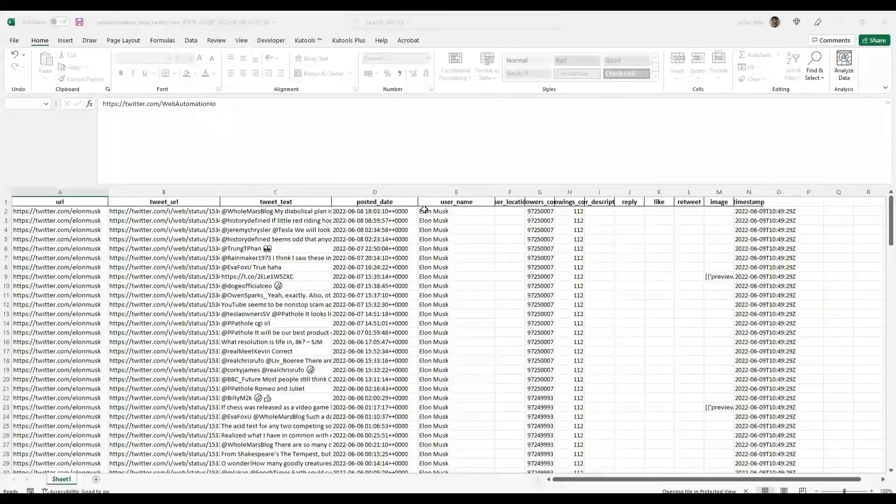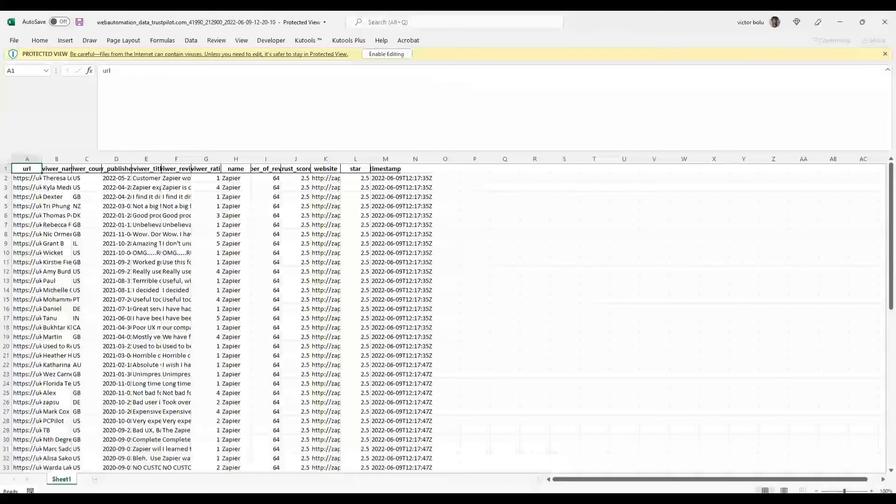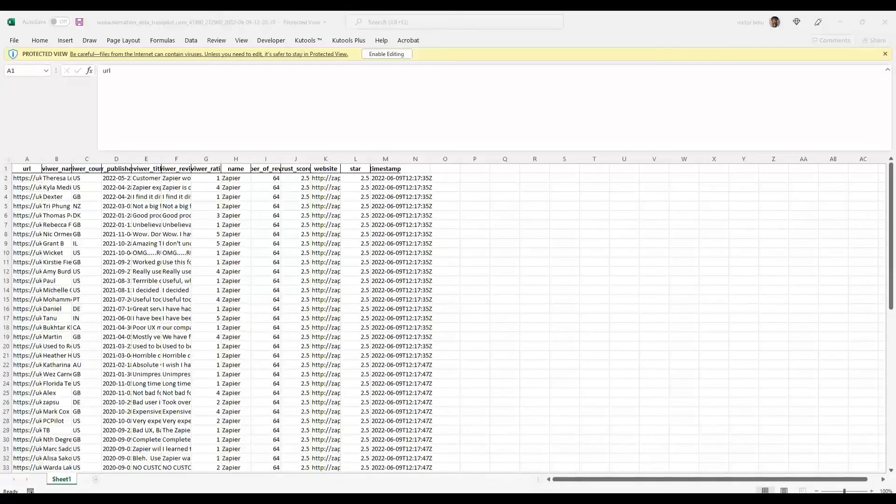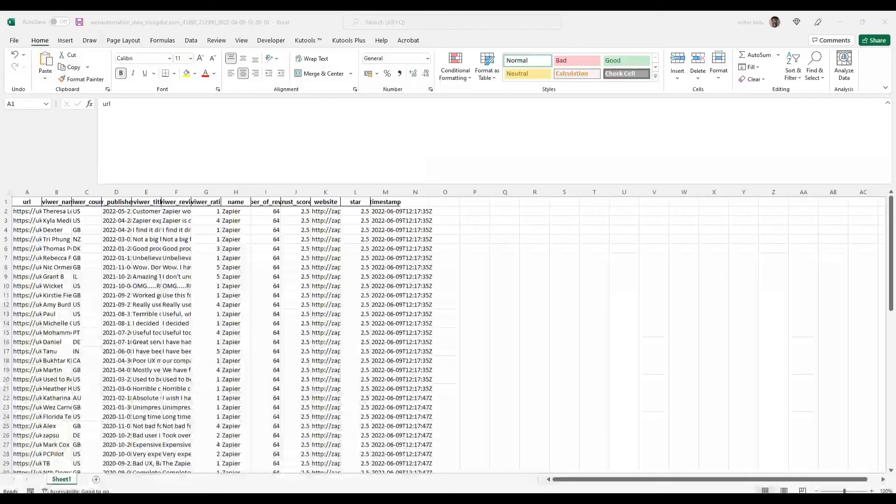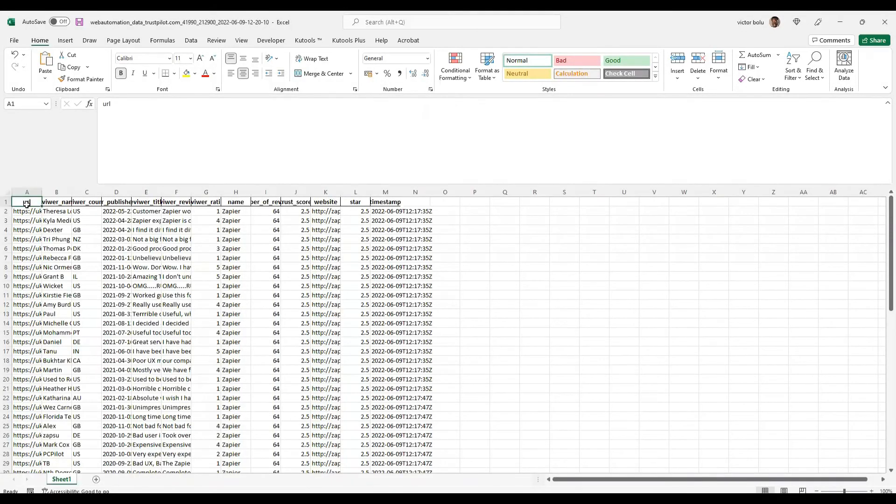Now we can have a look and see what the data looks like. We can see we have all the URLs.